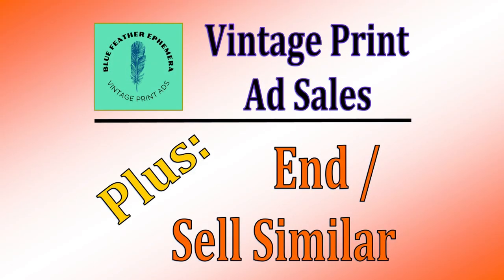Then we're going to take a quick look at how the common practice of ending listings and posting them again as sell similar items made a big difference in my eBay numbers. So stay tuned for that. Let's take a look at those ads right now.